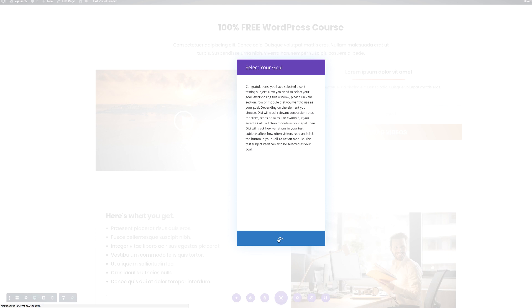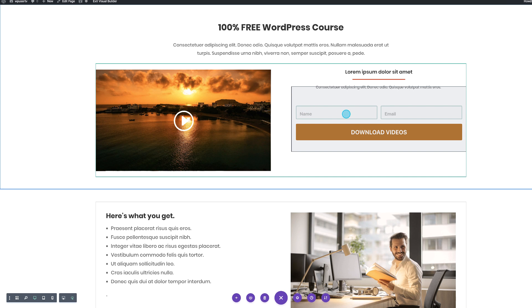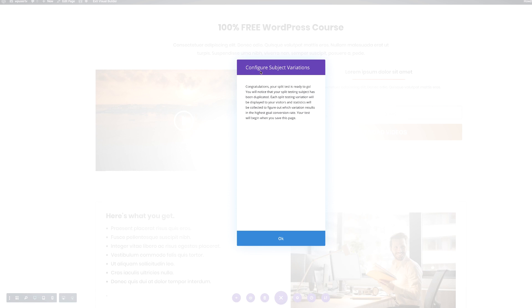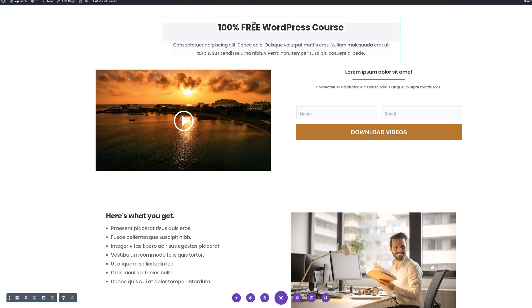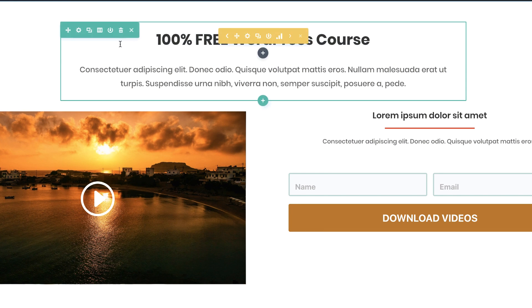Now we have to select our goal. The goal is the opt-in — we want the action of opting in to be what we're measuring. If someone sees this headline, are they going to opt-in or not? The headline that drives more opt-ins is the one that's working well. I'm going to click OK. This is our goal — the opt-in. Now we need to configure the variance, which means I have to go in and change the headlines that will be tested against each other.